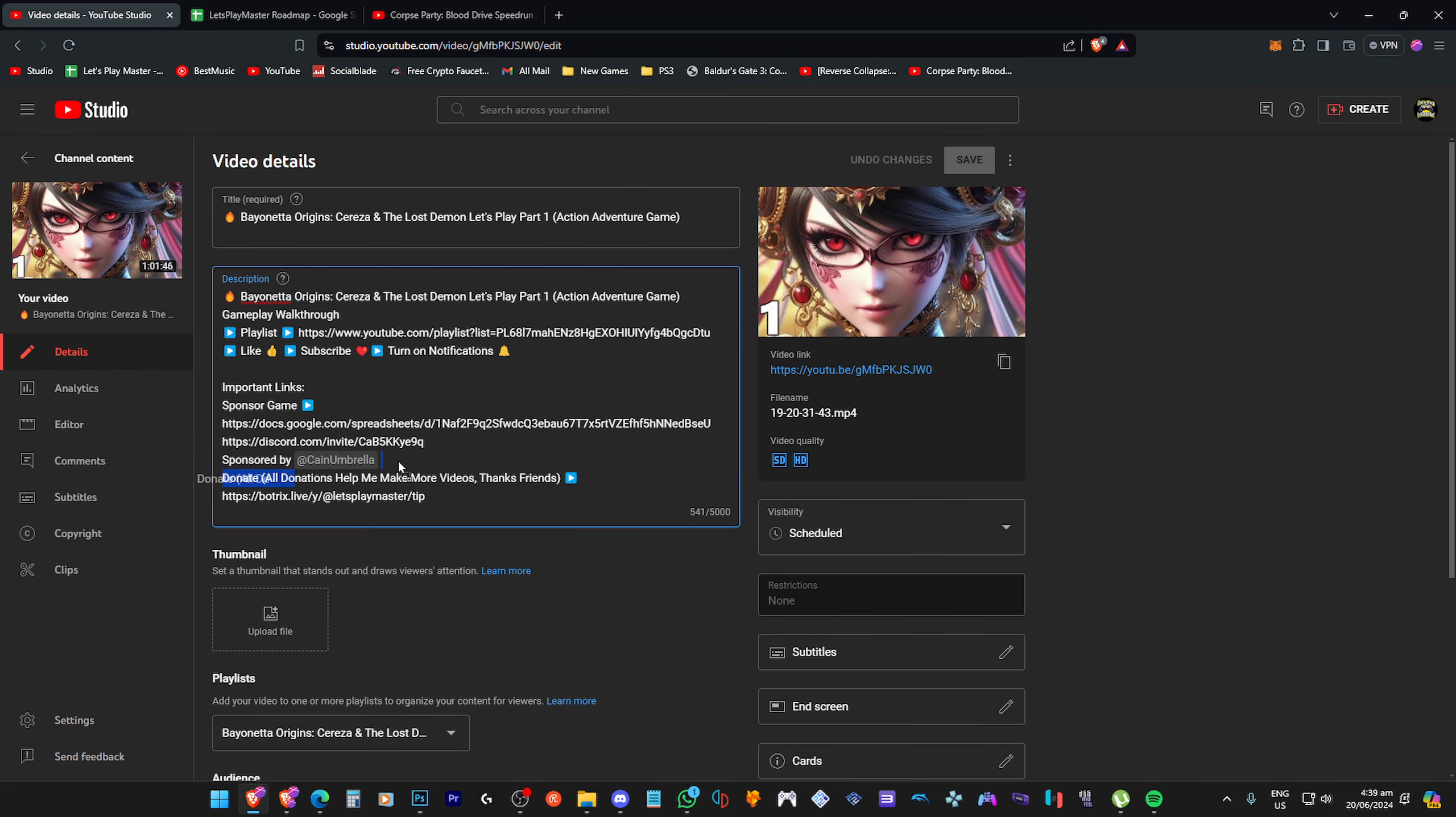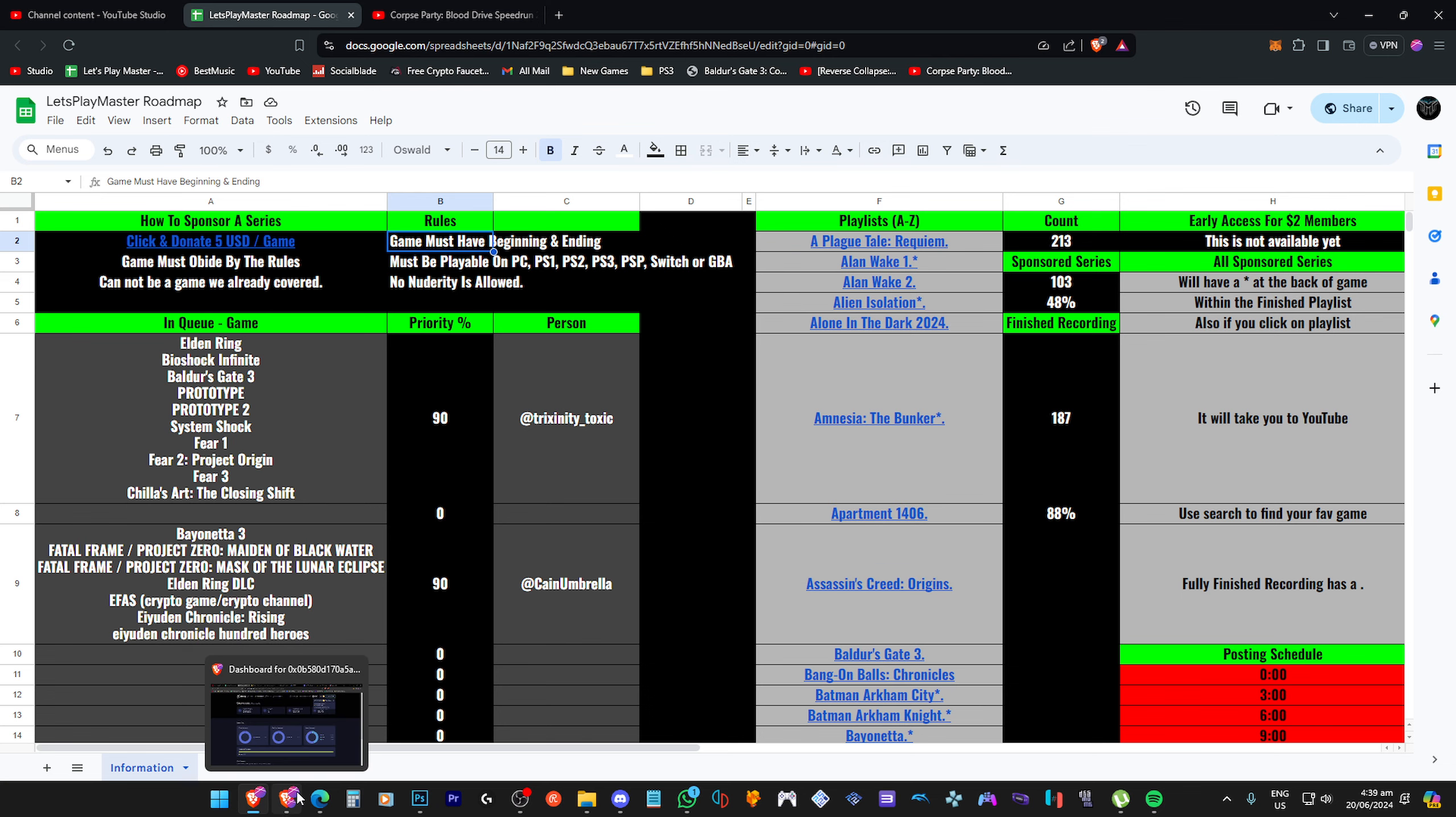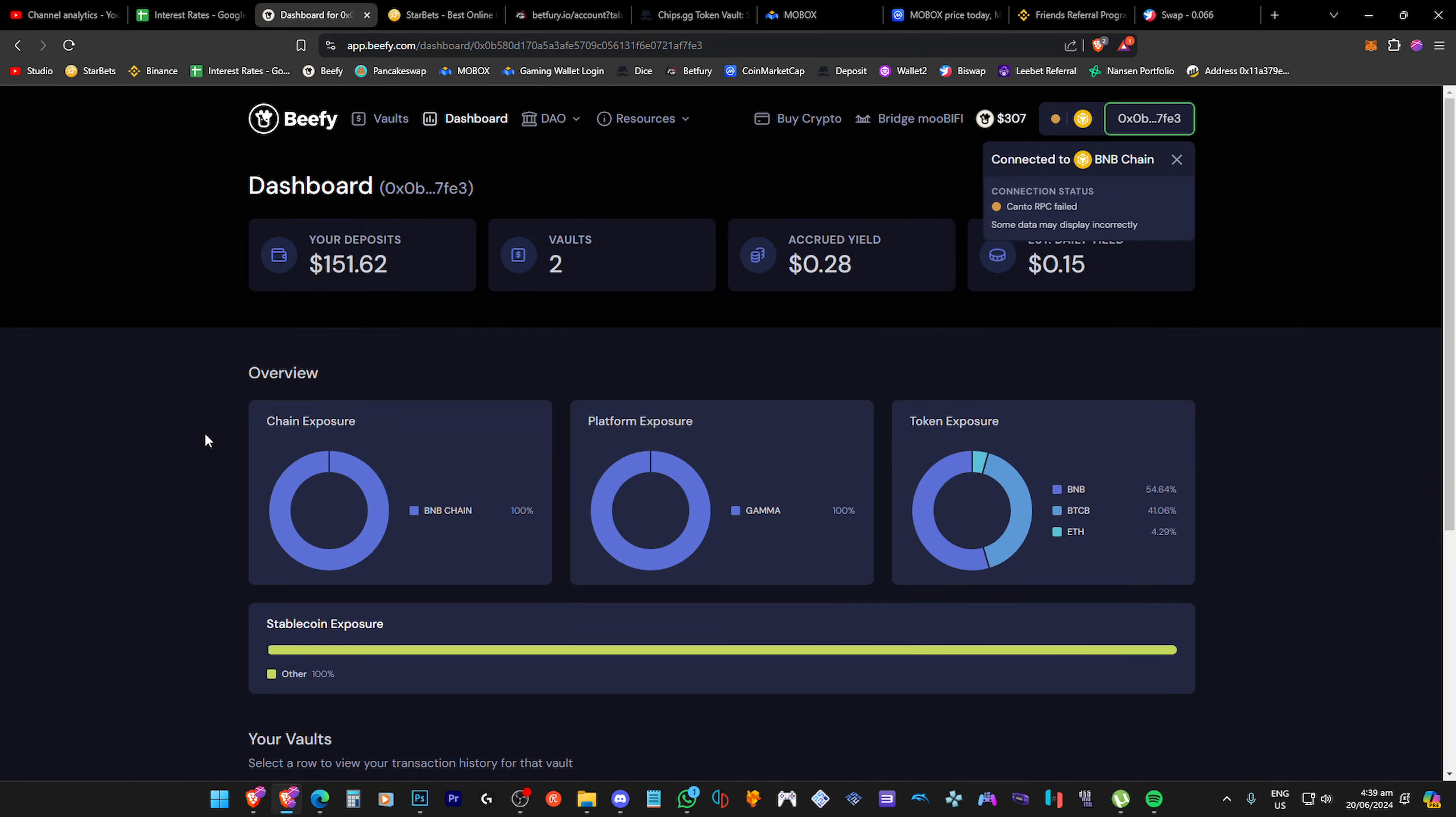But yeah, like other than that, I think it's a great way to actually combine the two channels. If you have any questions, just let me know. I answer everything I possibly can. But yeah, let's get back into it.